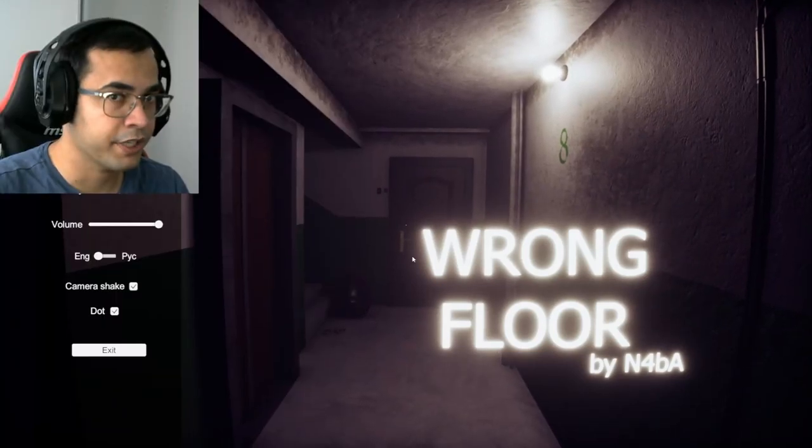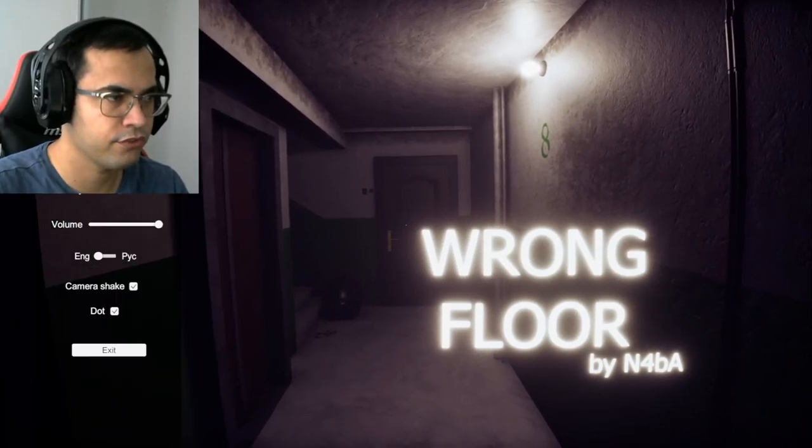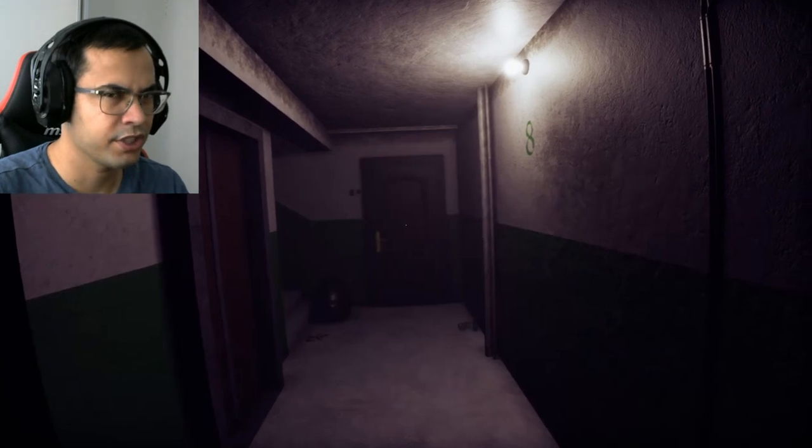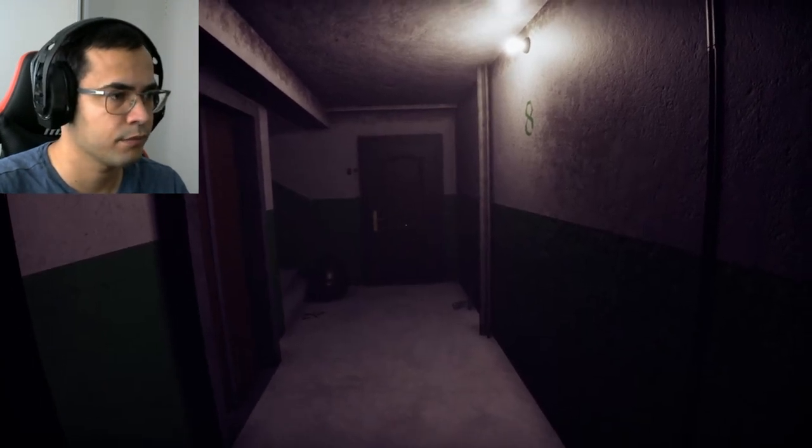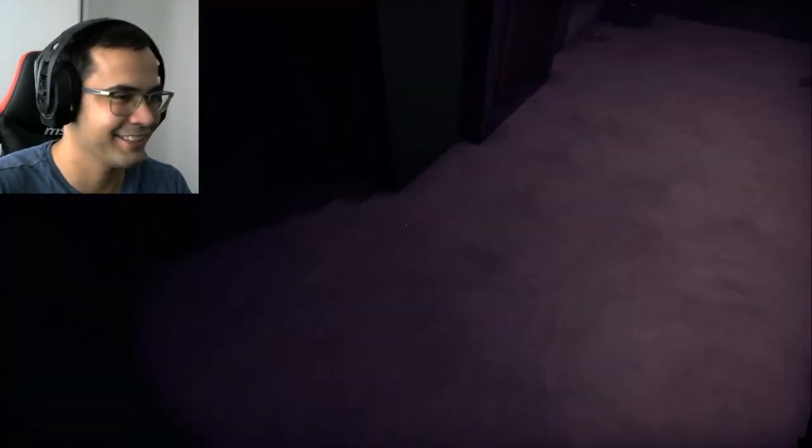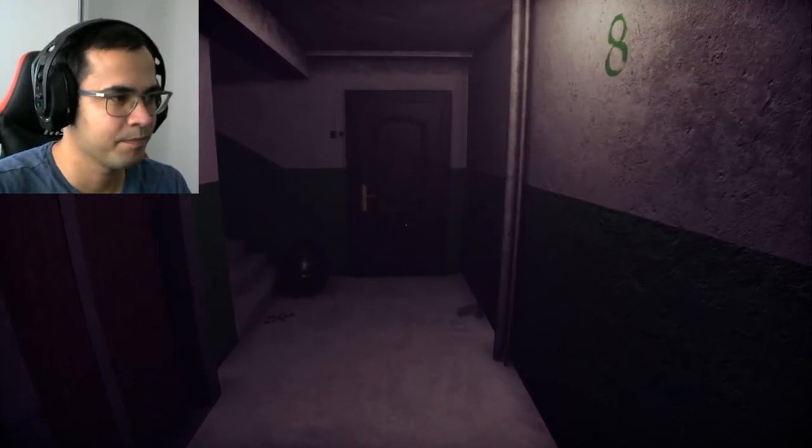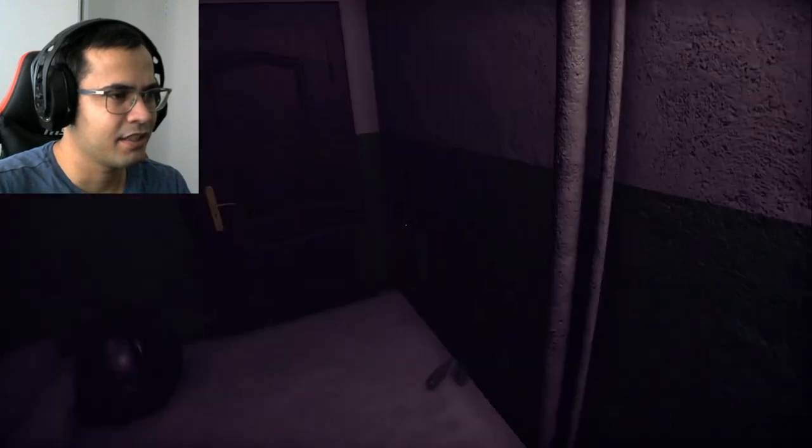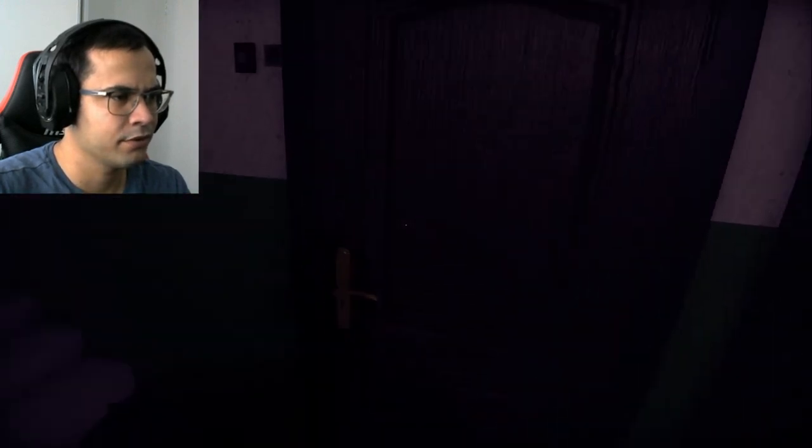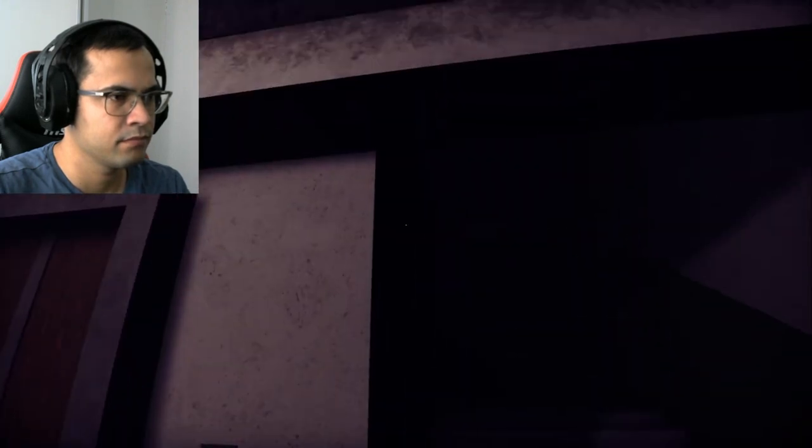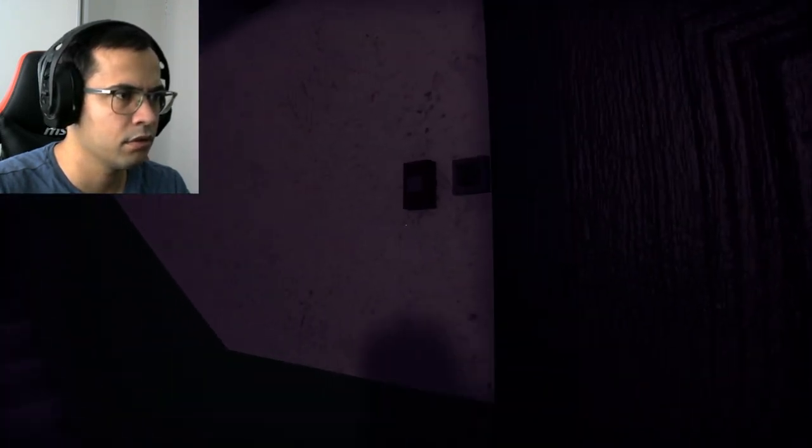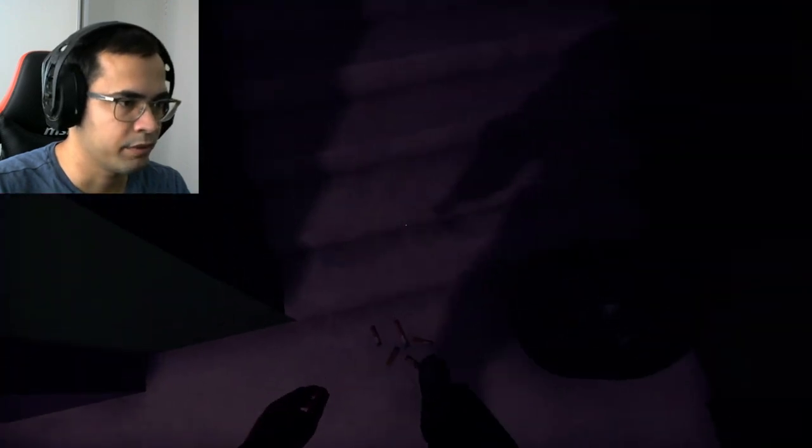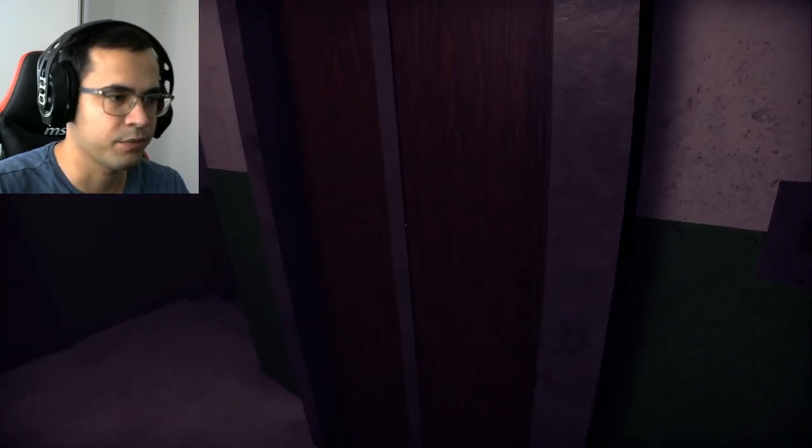Hello everyone, I'm Maxwell and welcome to The Wrong Floor. Let's see what this game is about. Oh, we already started. Okay, am I on the right floor? What the hell?